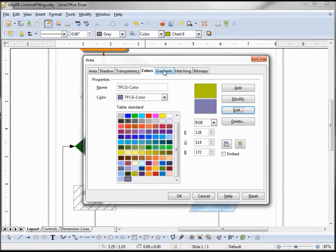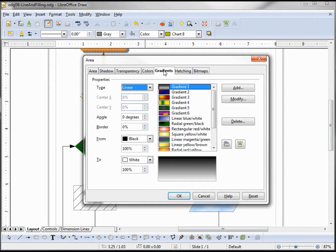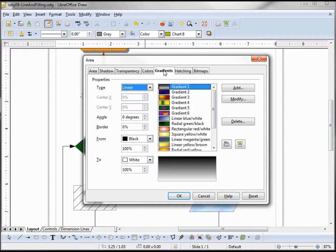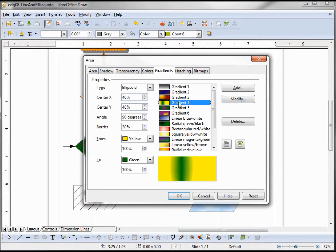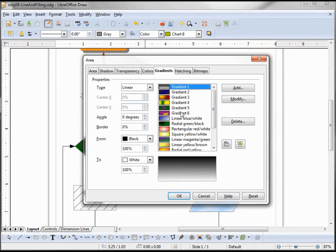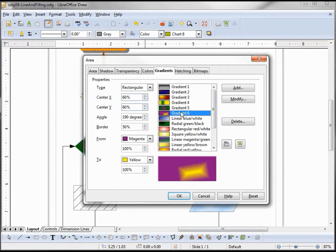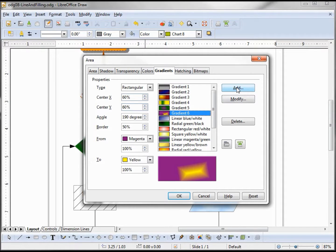Moving on to gradients, as we mentioned before, gradients are just the transition between two colors. Again, I can add my own gradient or pick from one of these. I'm going to start with this one and I'll say add.